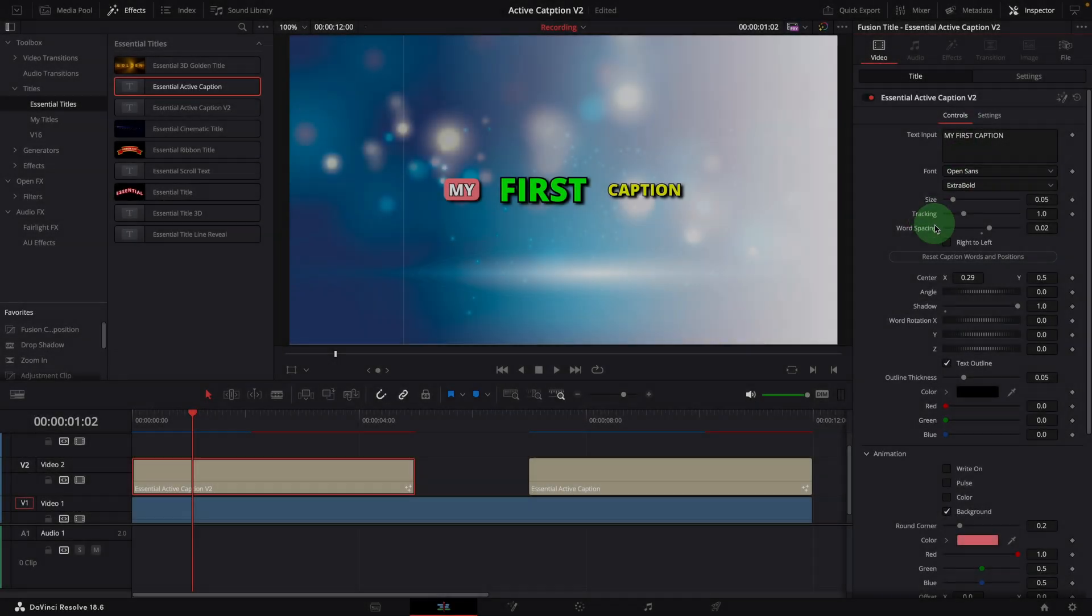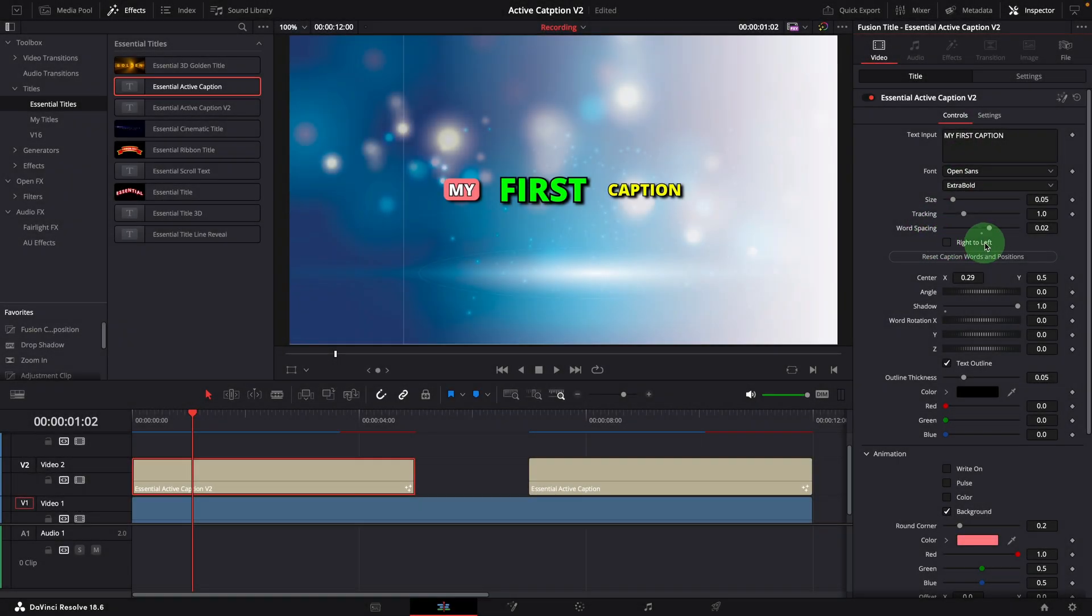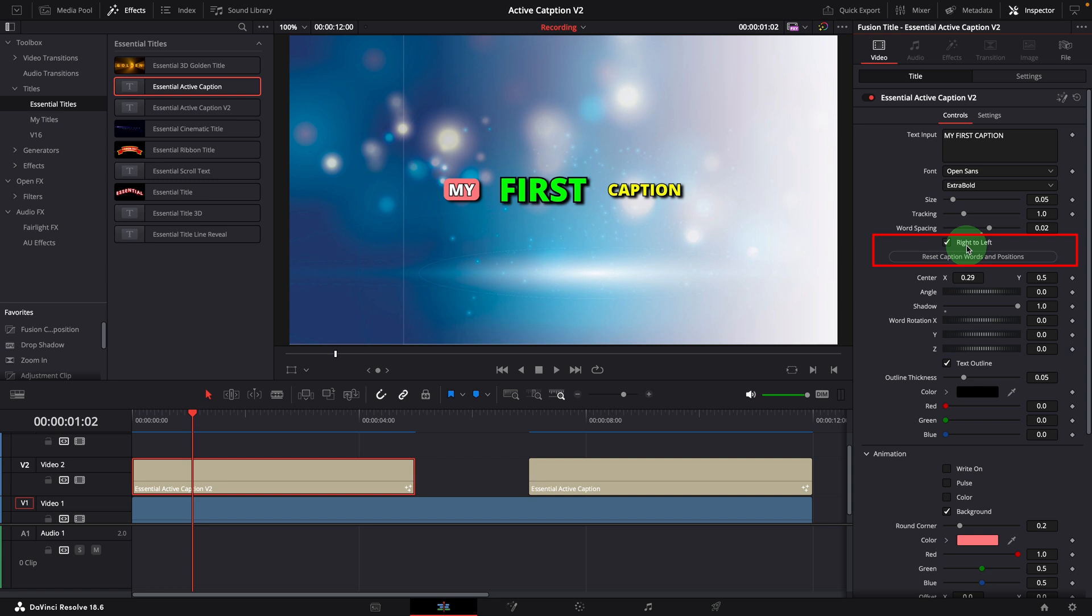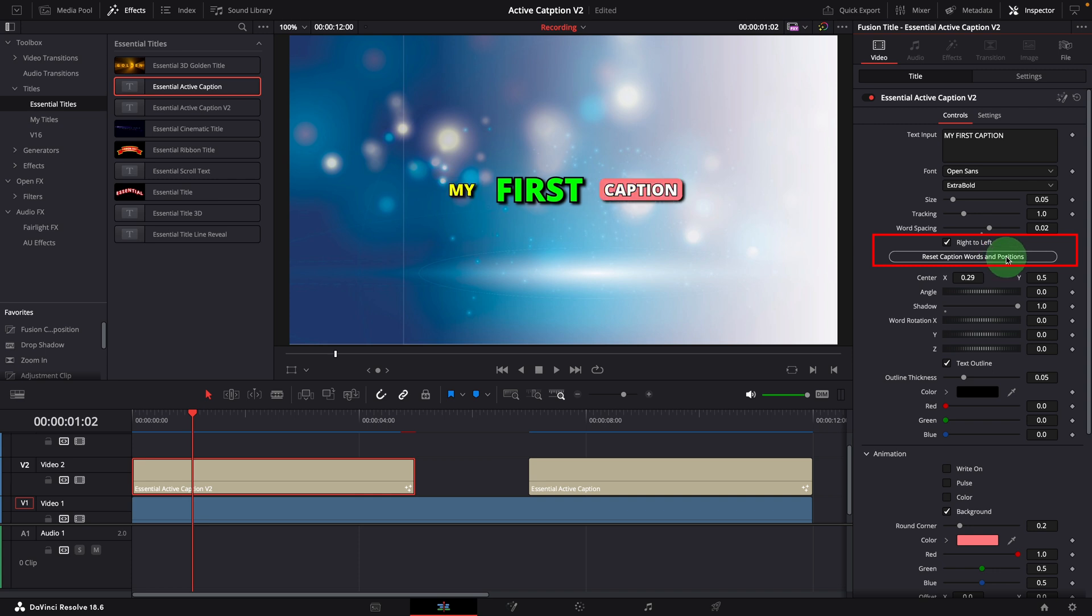In the new template, we now have a right to left option to indicate if the caption is written from right to left. When this option is changed, please make sure to click the reset button. There are no changes in the display, but it informs the animation logic that the caption is from right to left, so that the animation will be set in a reverse direction.